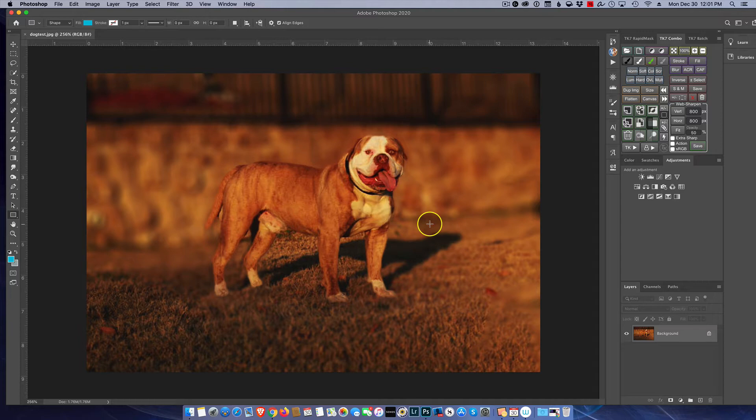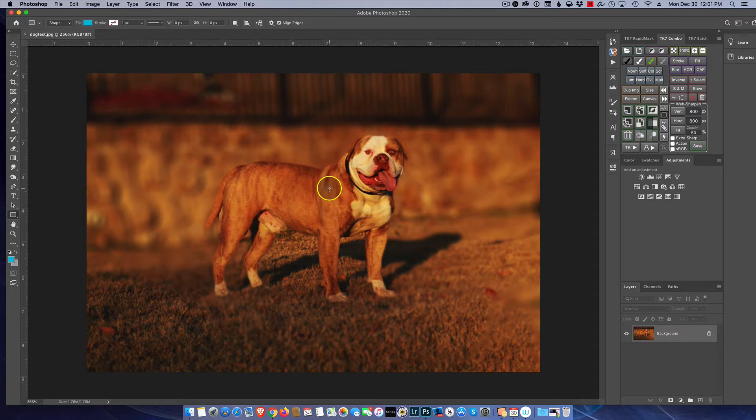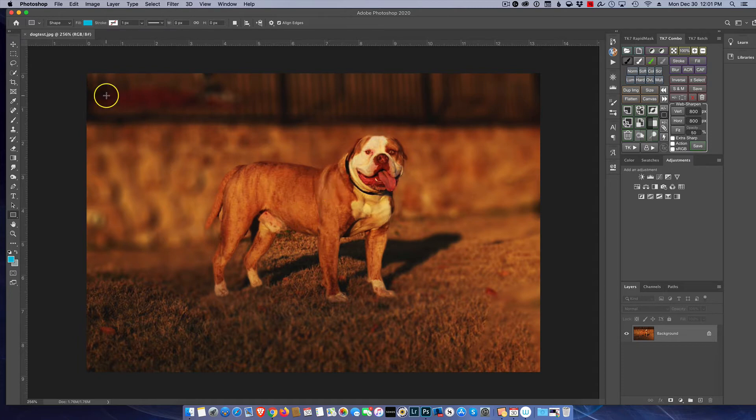So let's go ahead and dive right in. I've got a nice picture. This happens to be an American Bulldog. This is my son-in-law and daughter, they run an American Bulldog breeding business and I borrowed one of their fine specimens here for today's example. So how do we go ahead and turn this with square corners into rounded corners?